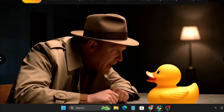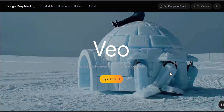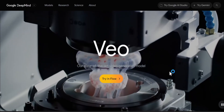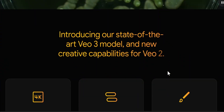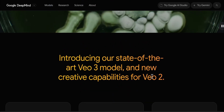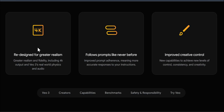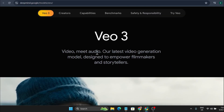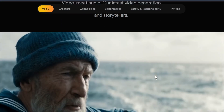That was an AI video. Google just launched their new version of the Veo model, which is Veo 3. You can now create sounds with your AI video using the Veo 3 model. Veo 3 also supports 4K output for greater realism and fidelity, and it supports real physics and audio — a great update that will be very useful for filmmakers and storytellers.